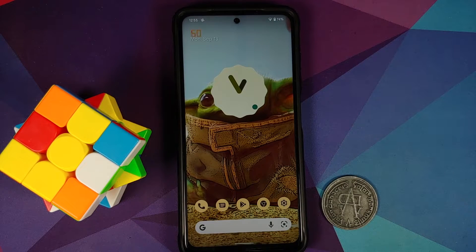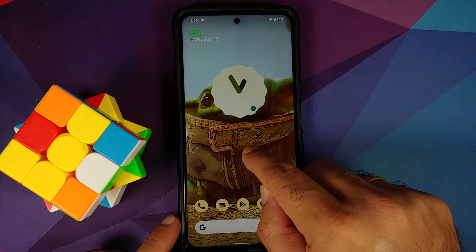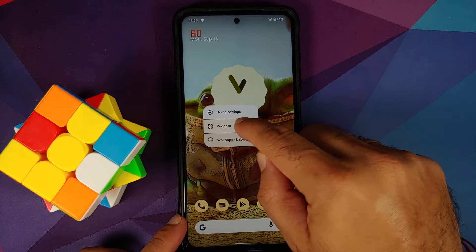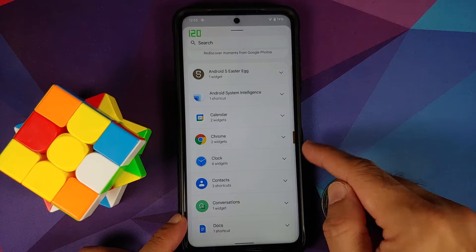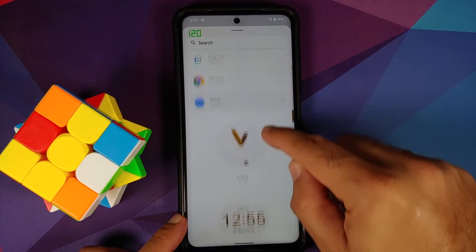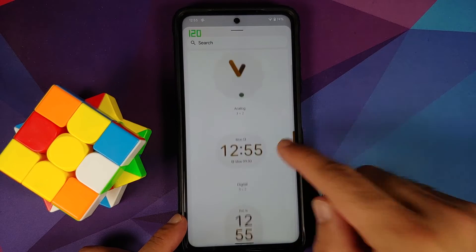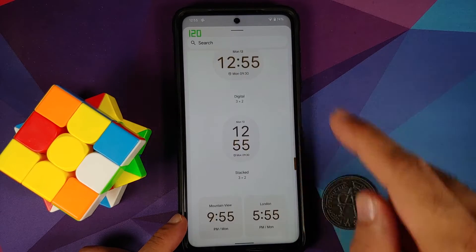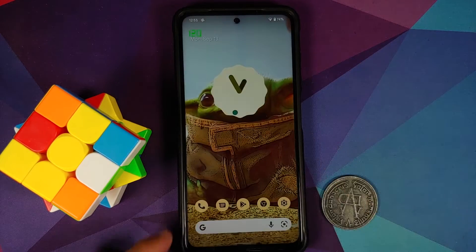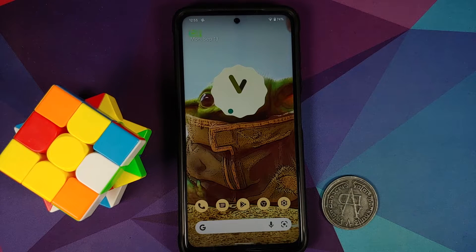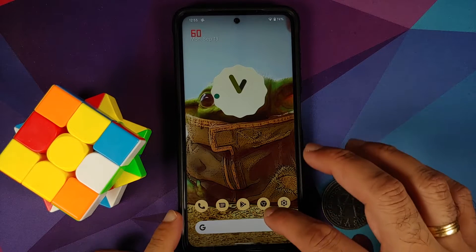You also have the new clock widgets. Going into widgets, here are the four new Android 12 clock widgets available and working without any issues. Next up, Material You applications are being rolled out, and with Beta 5 you get the calculator application with Material You.